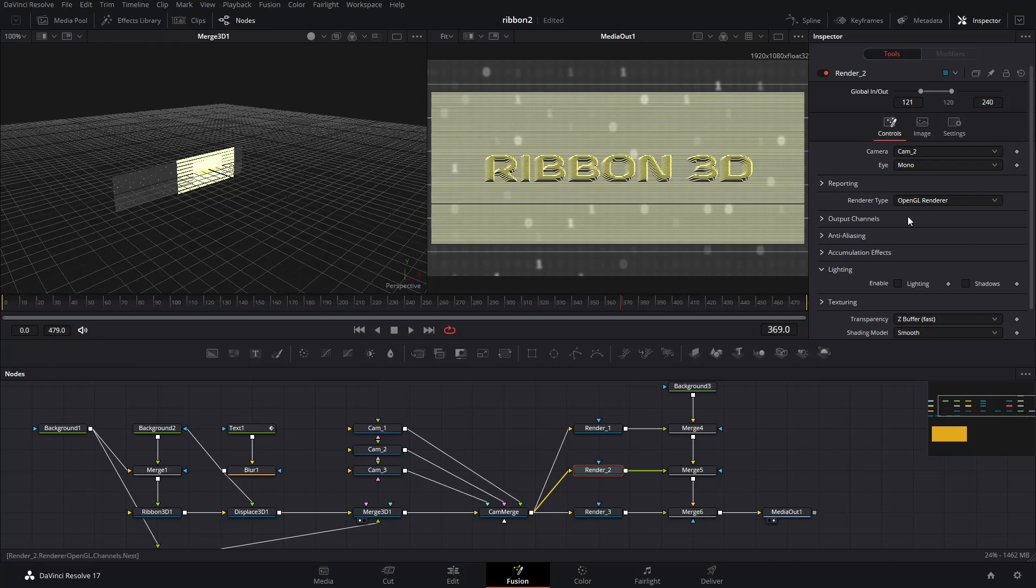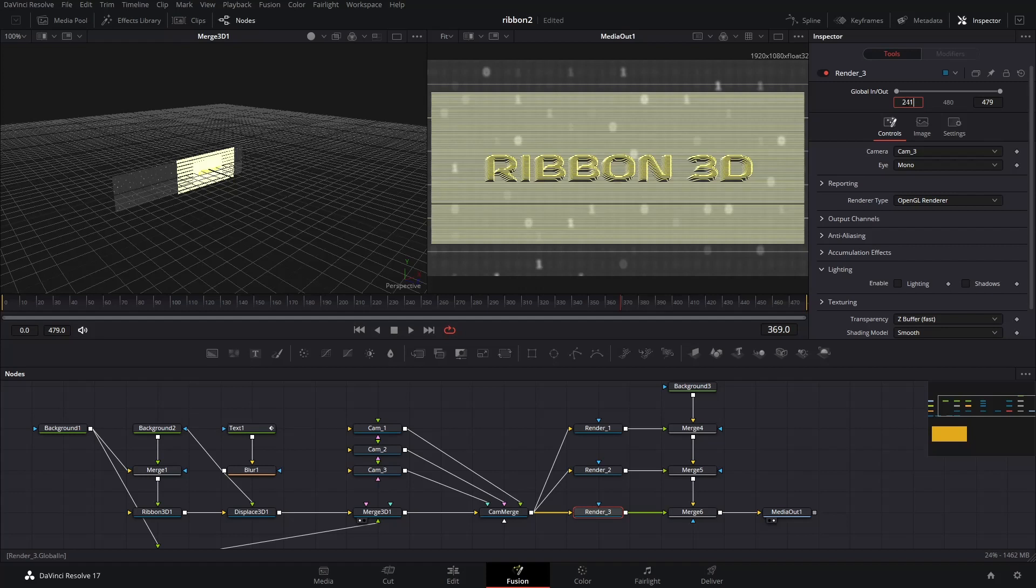I set 120 frames for each cut, which means 2 seconds at 60 frames per second. Make sure global in-out is set for every renderer. Now, the whole setup is basically ready.